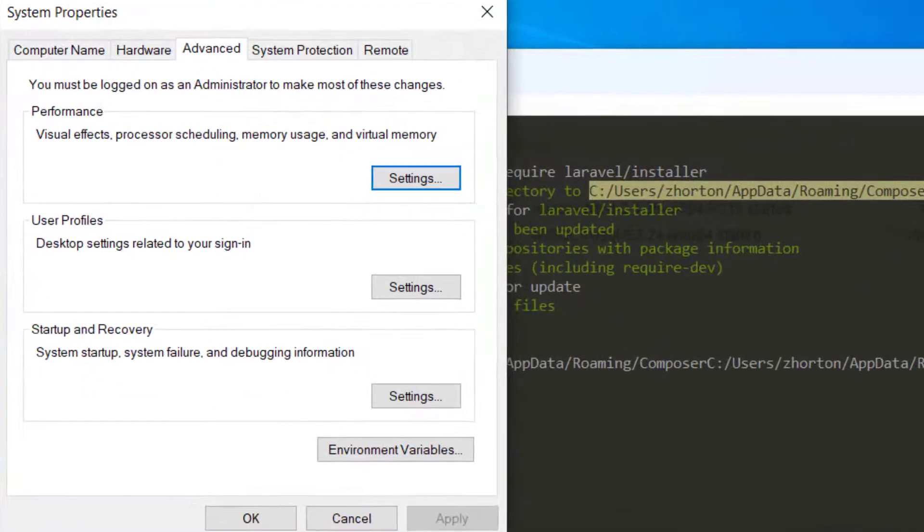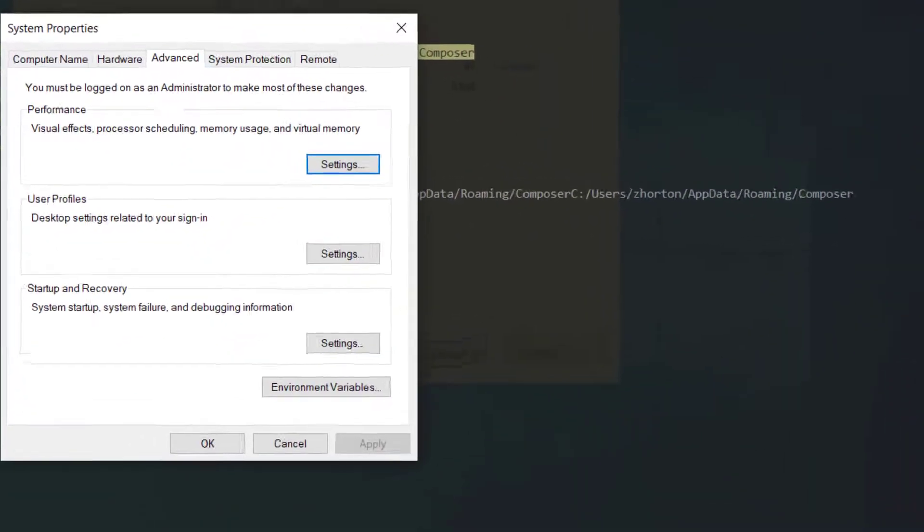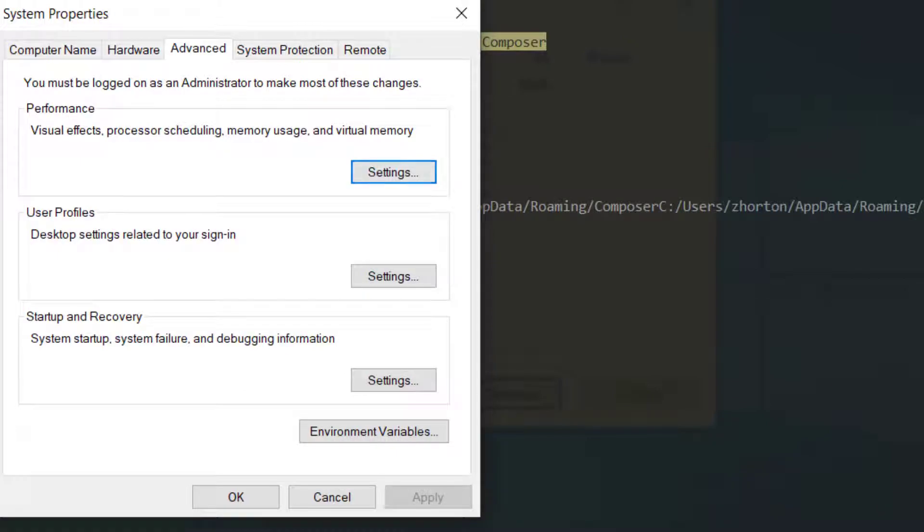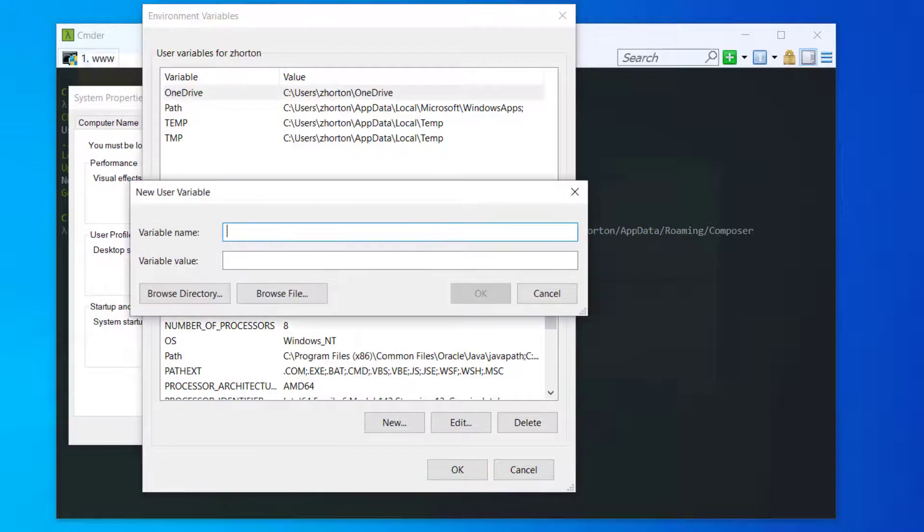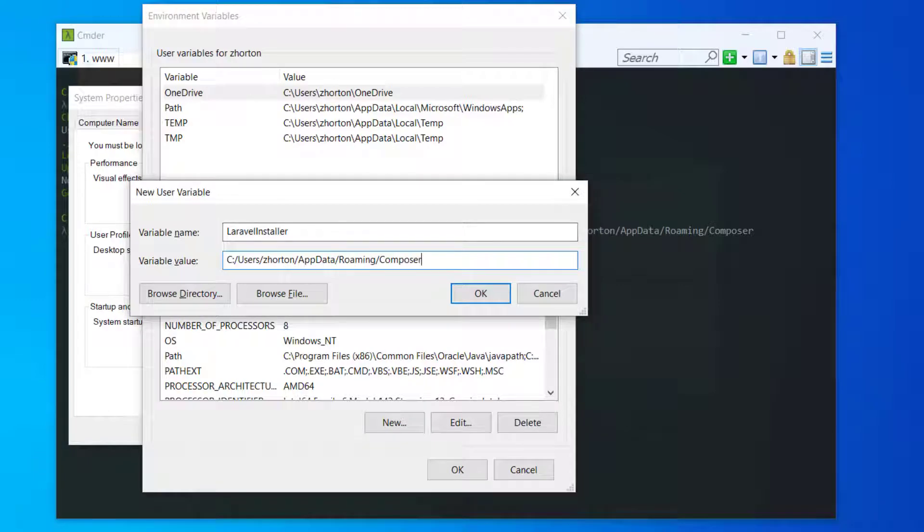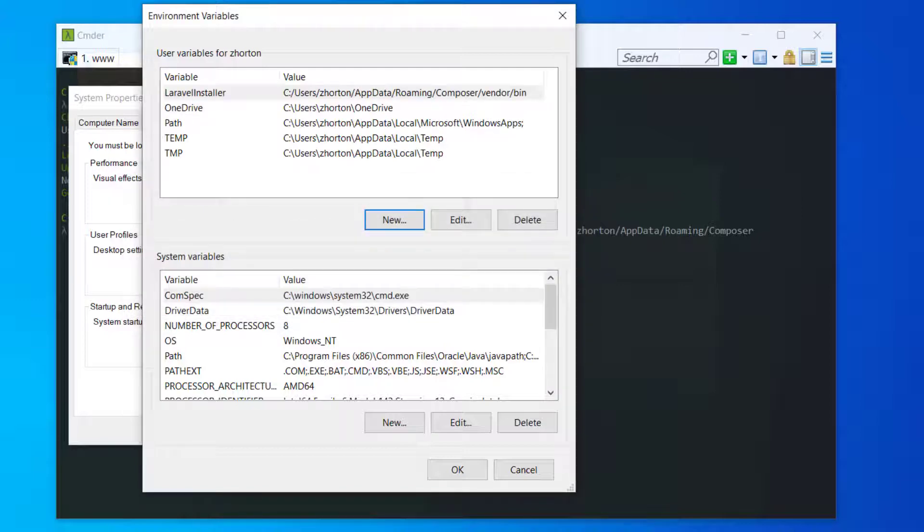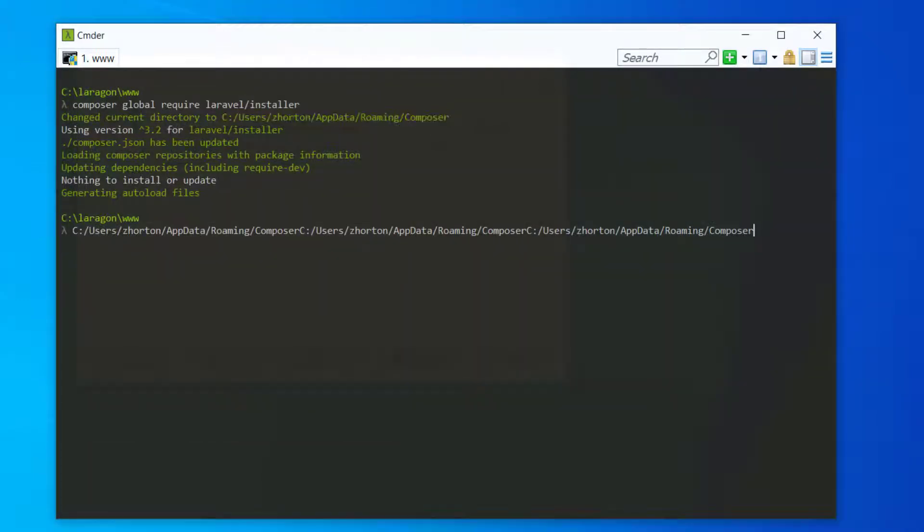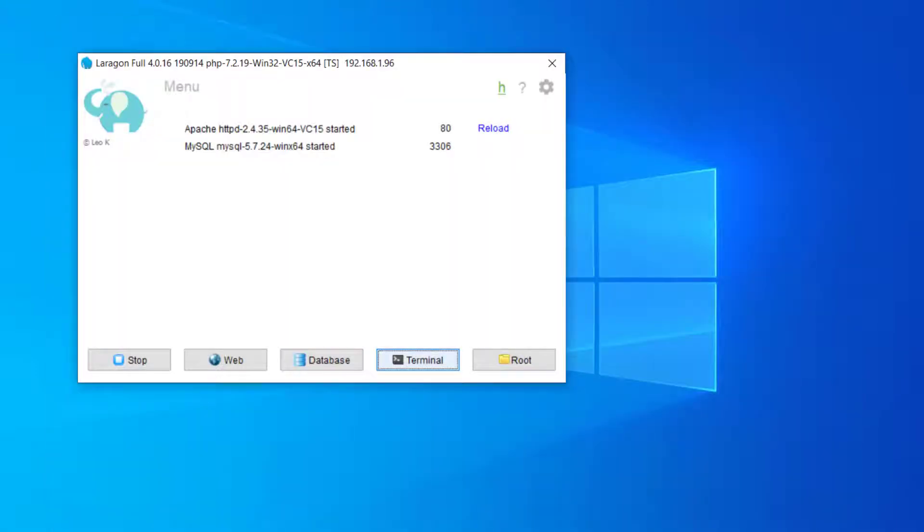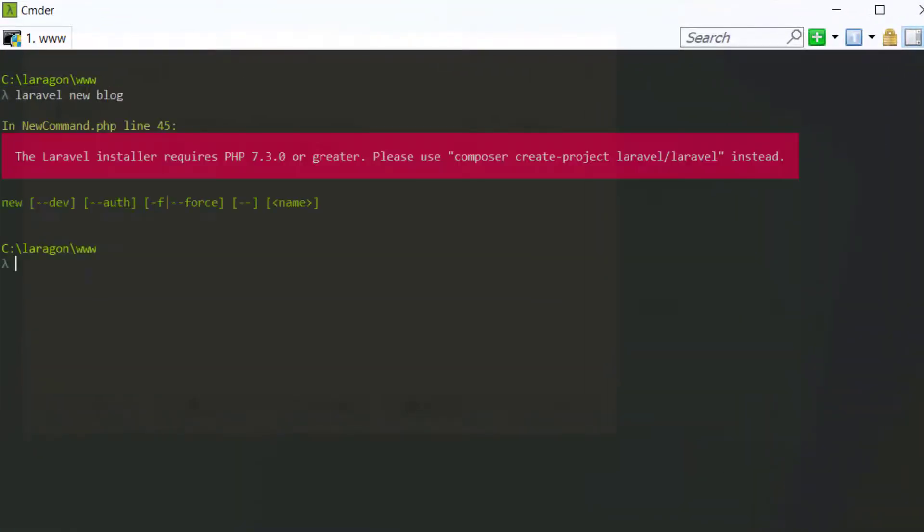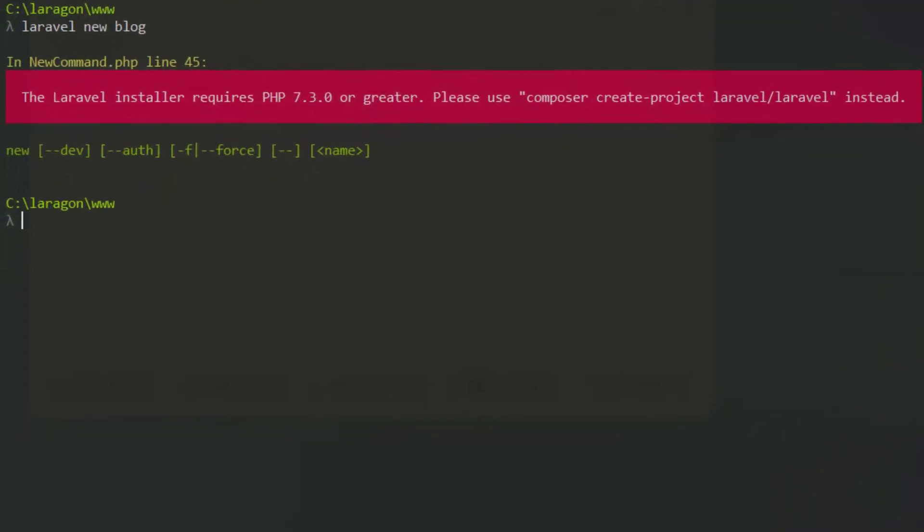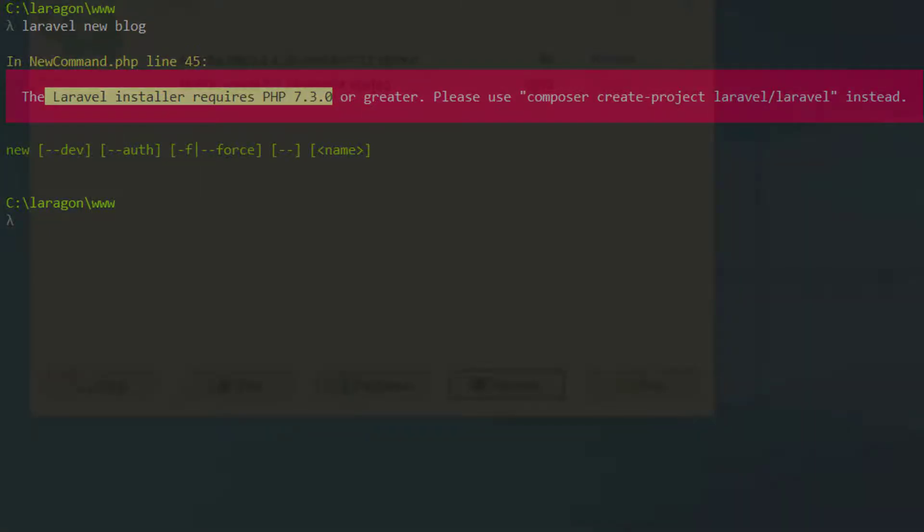Open up our environment variables. We can add to our variables. We can say new variable, Laravel installer. We can add in Composer/bin. We can OK that. Next we can exit out of our terminal and reopen our terminal, say Laravel new blog. As you can see, the Laravel installer requires PHP 7.3.0 or newer.